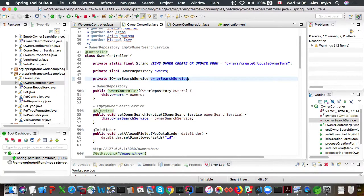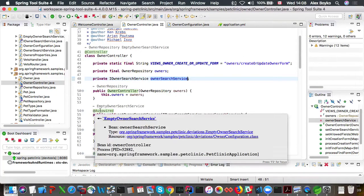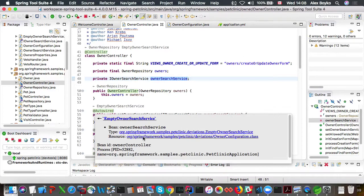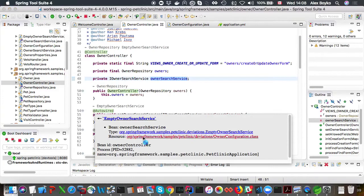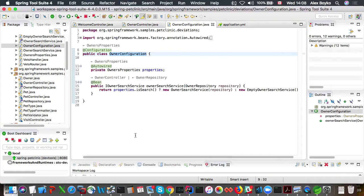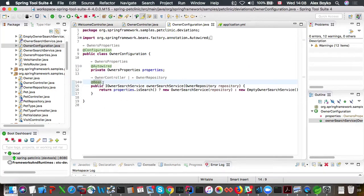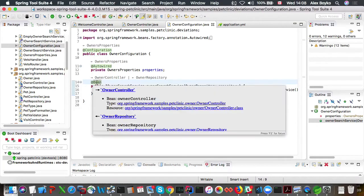But if we navigate to the resource where this bean is defined, that might be more interesting.